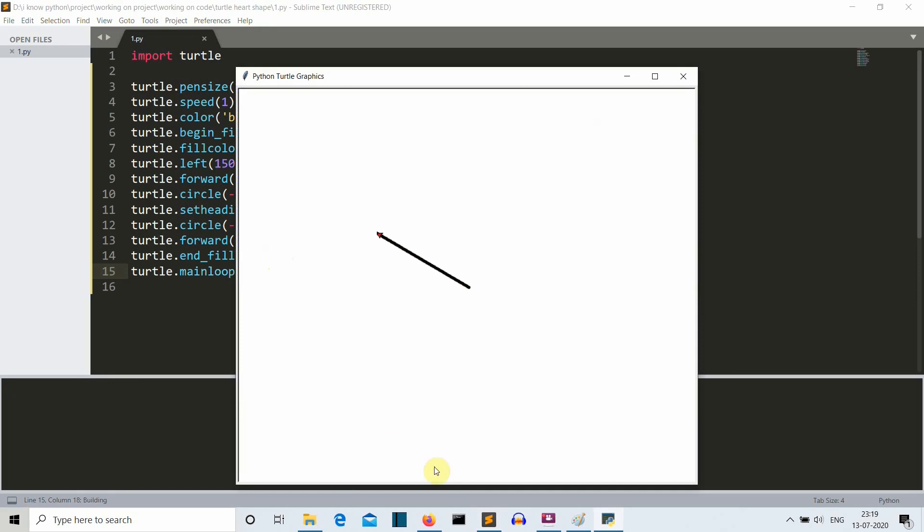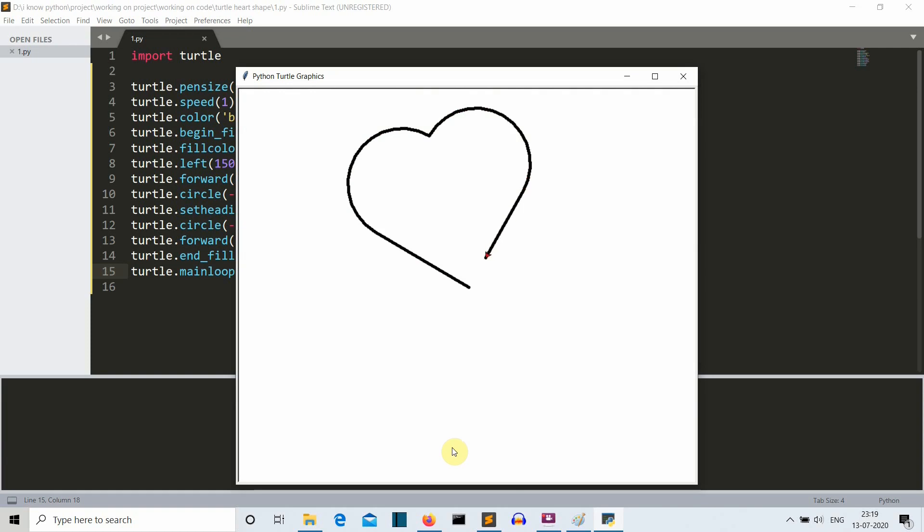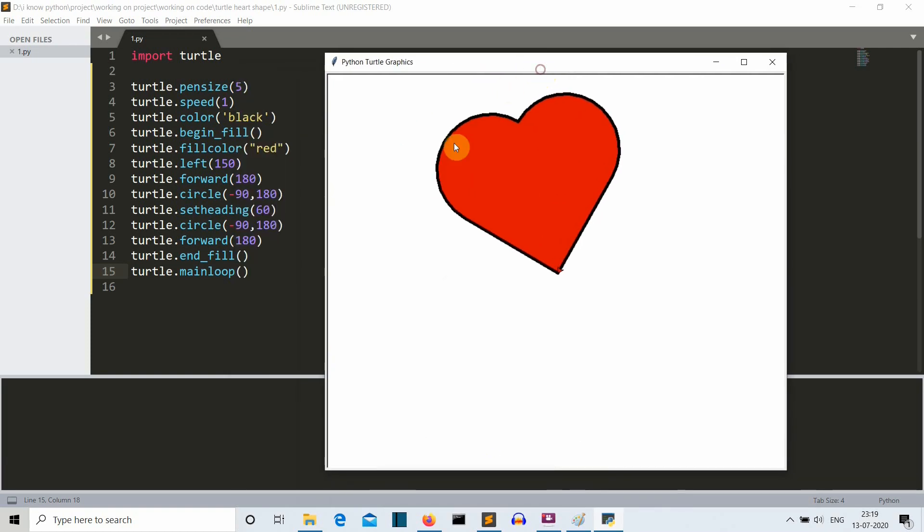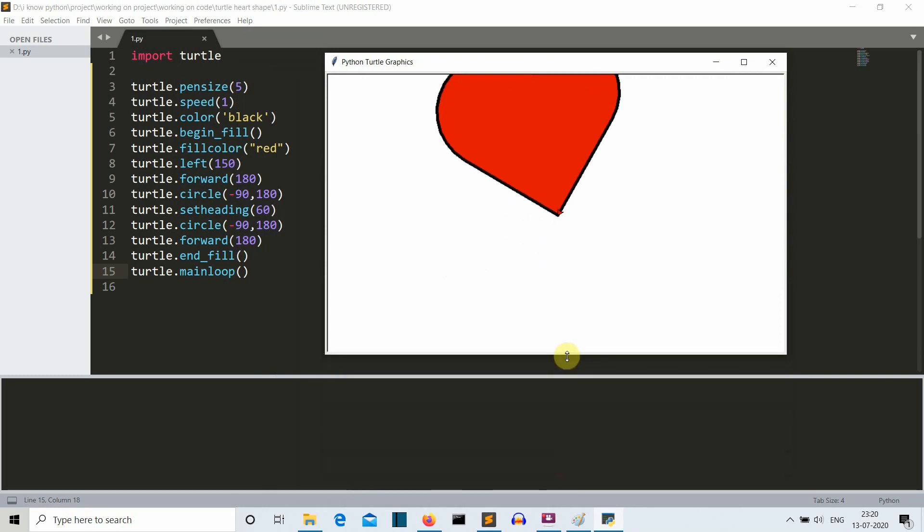There you can see, pretty slow speed but still okay, it's moving, it's moving, it's moving, it's coming. So we have created our beautiful heart using very simple turtle library.